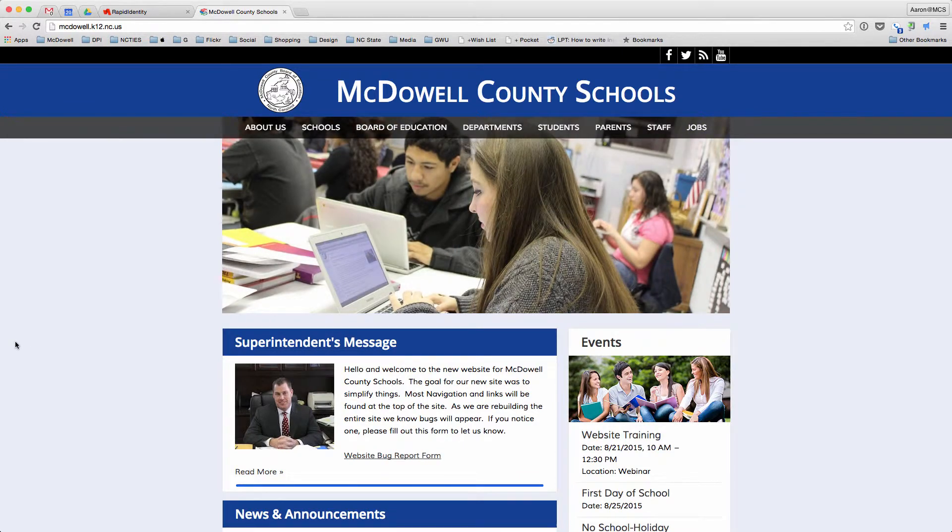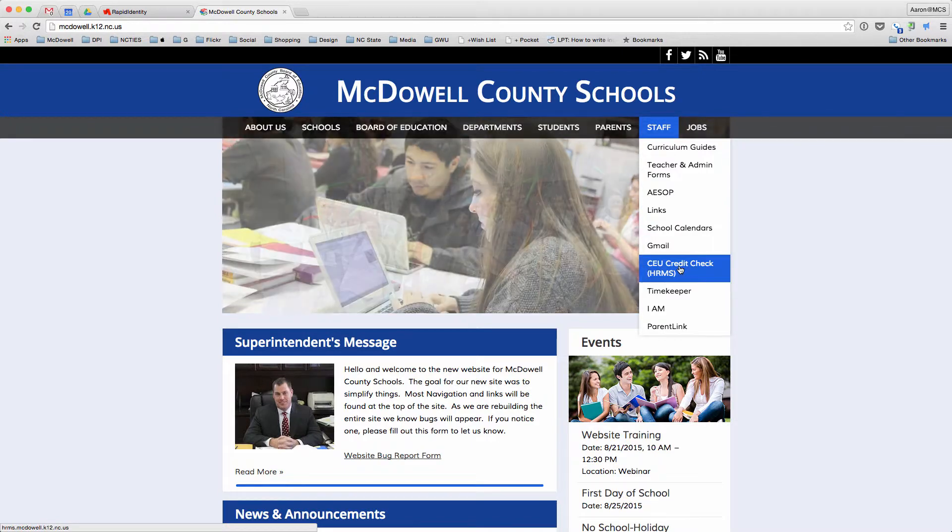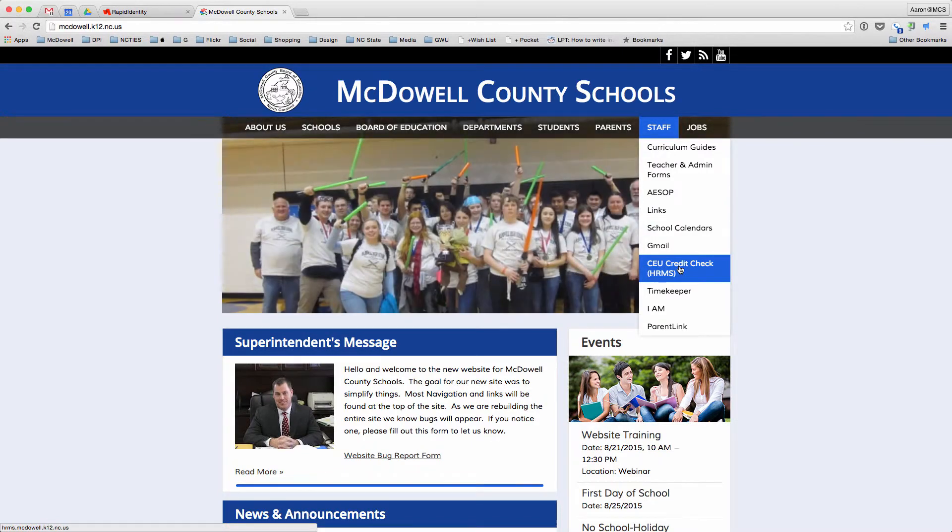From the main website, if you go to Staff and CEU Credit Check, it's actually the HRMS site.